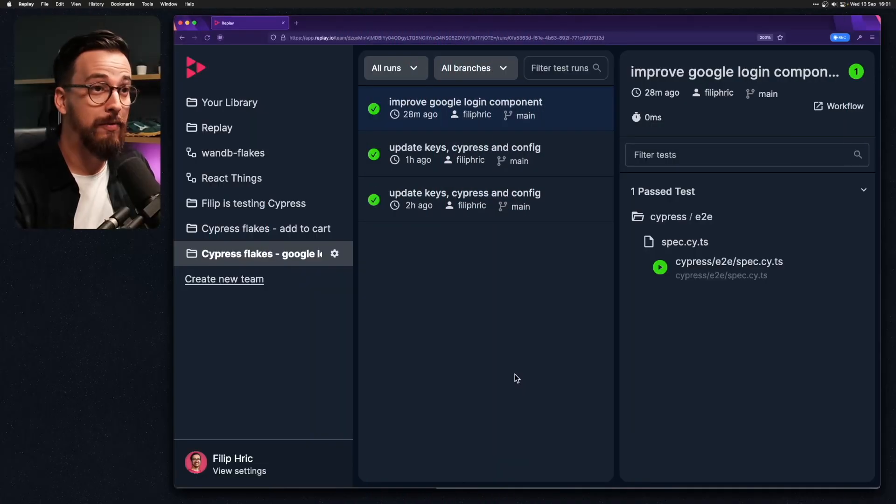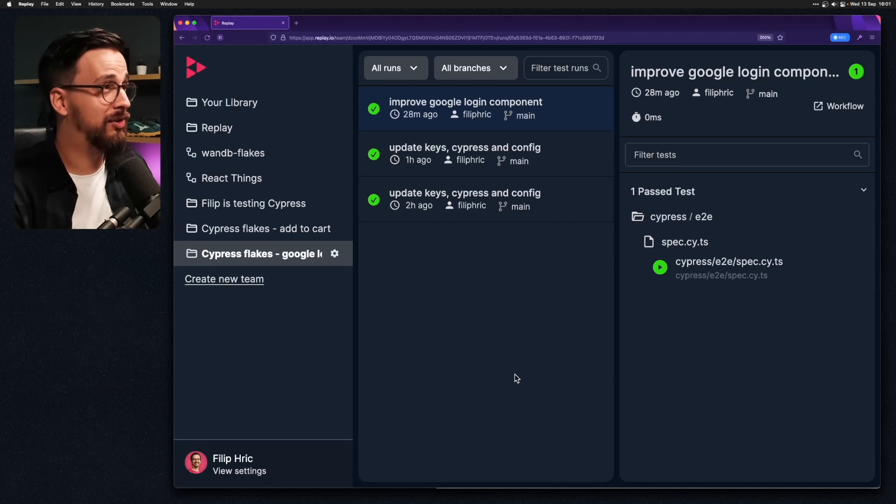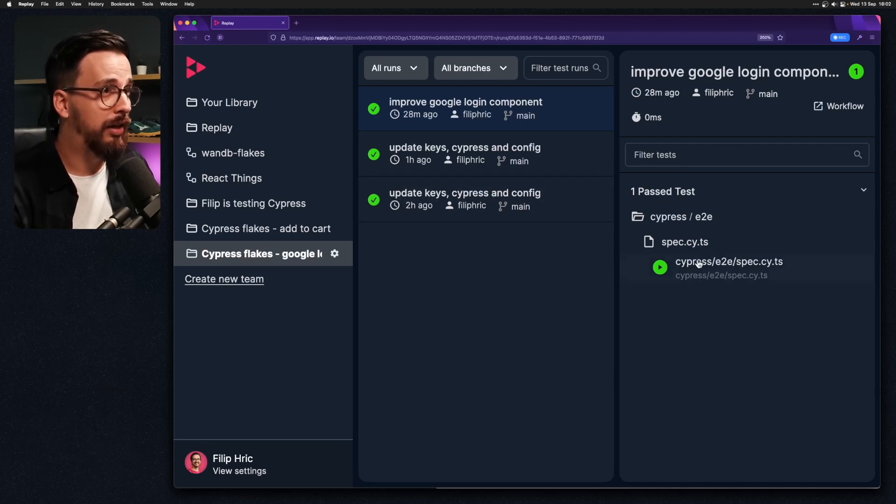So it might be valuable to find out what that thing is and then maybe account for that in our test or maybe even fix the application. So let's take a deeper look. I have recorded this test run in Replay.